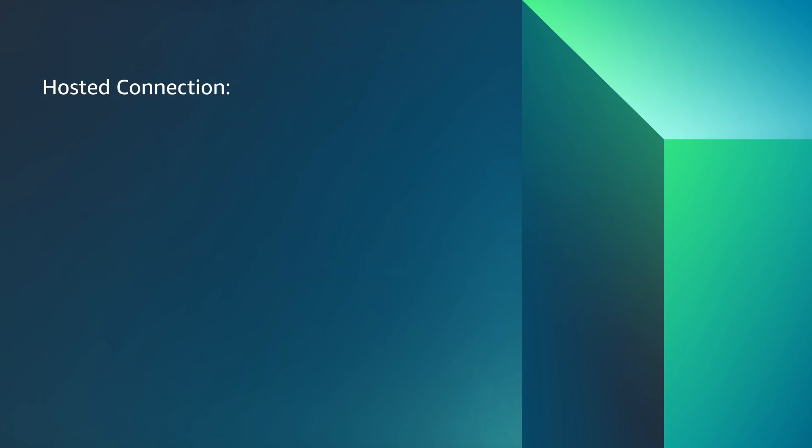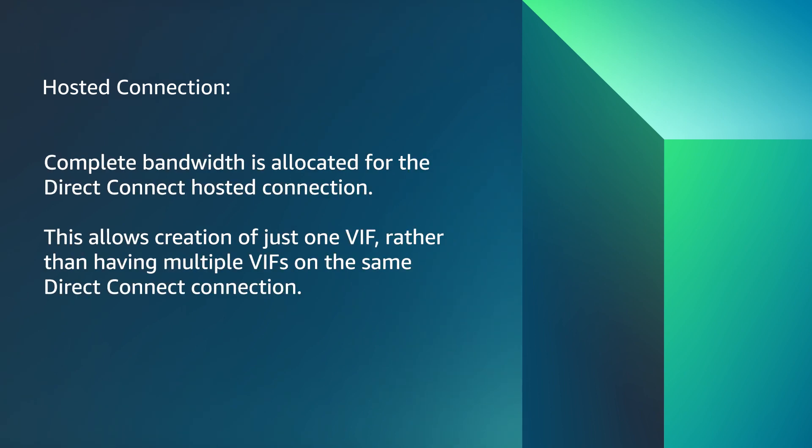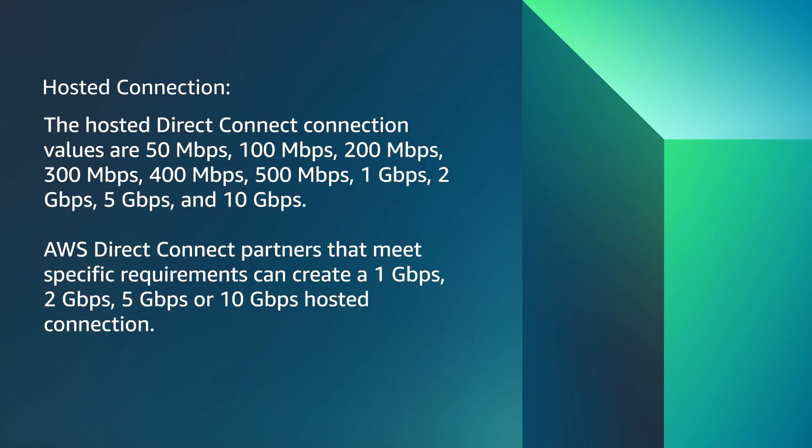Hosted connection. You have a third option called a hosted connection. In a hosted connection, an APN partner creates a Direct Connect connection for you. Complete bandwidth is allocated for the Direct Connect hosted connection. This allows creation of just one VIF rather than having multiple VIFs on the same Direct Connect connection.